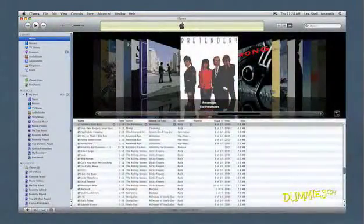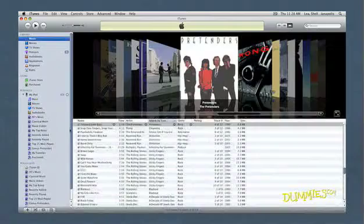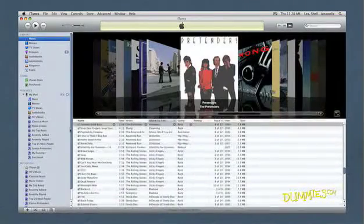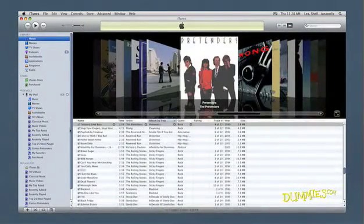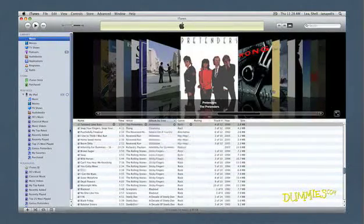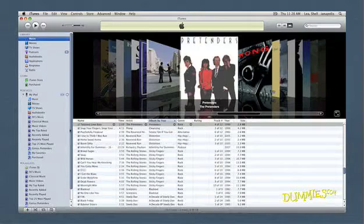During playback in iTunes, you can fade the ending of one song into the beginning of the next so that the two songs slightly overlap, just like what you hear on the radio. You can do this while playing music directly from your computer, as well as during playback on your iPod through iTunes.